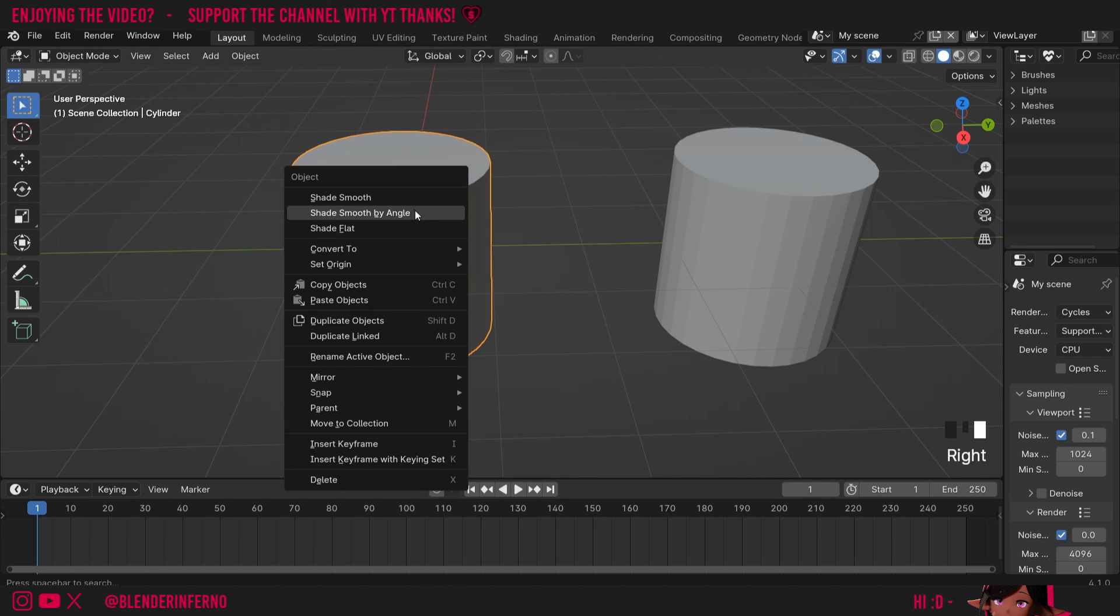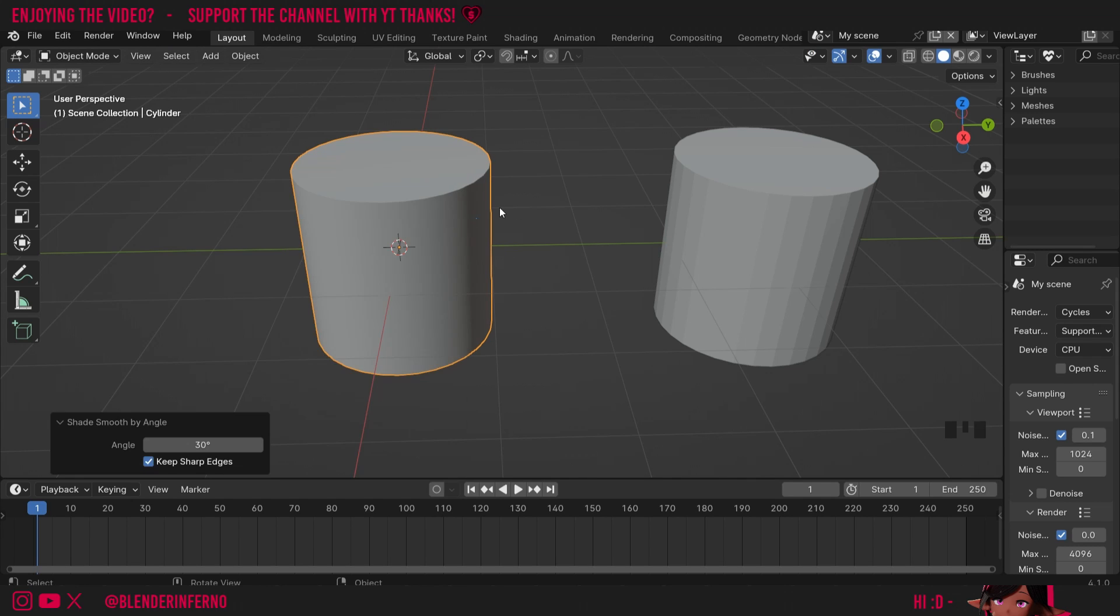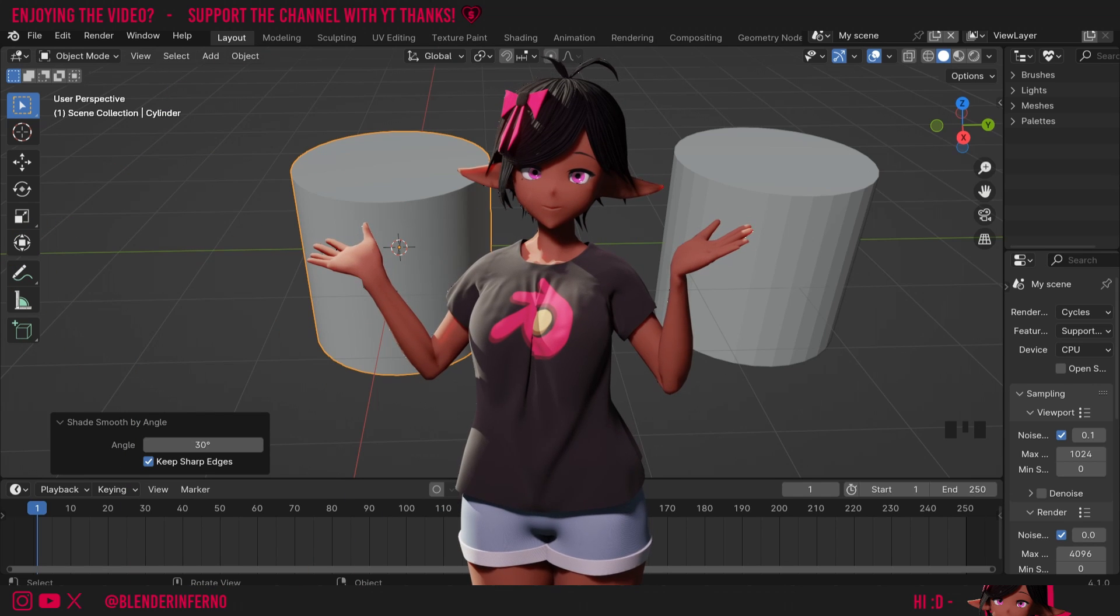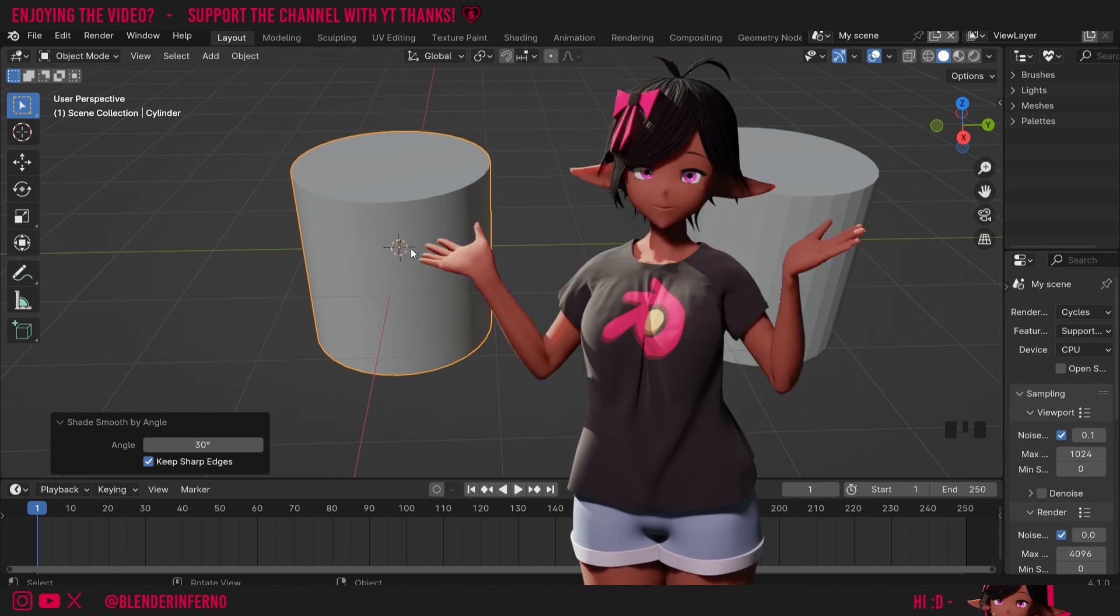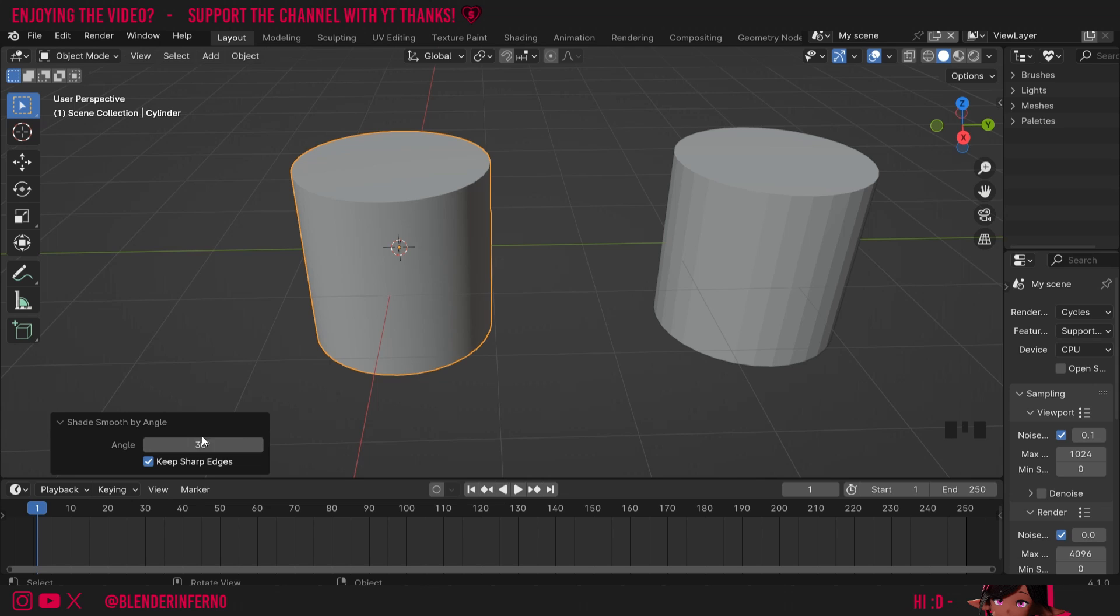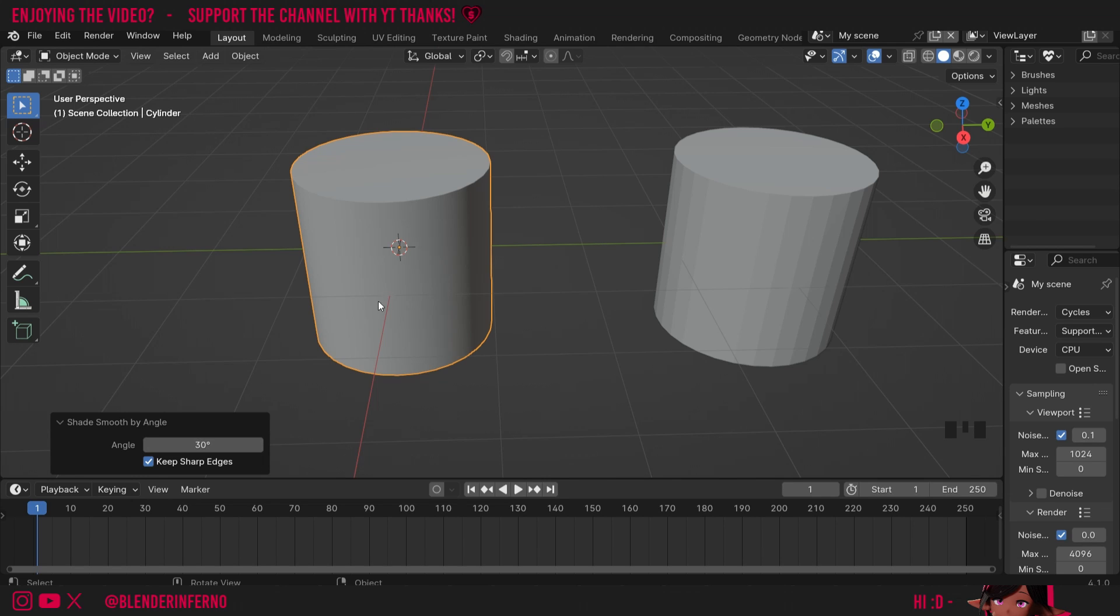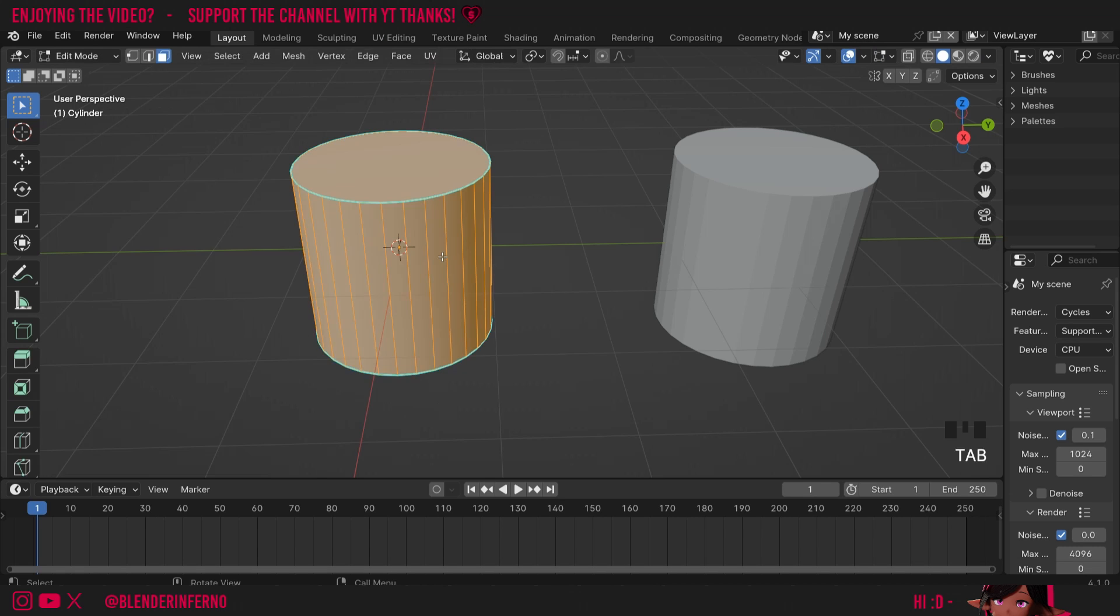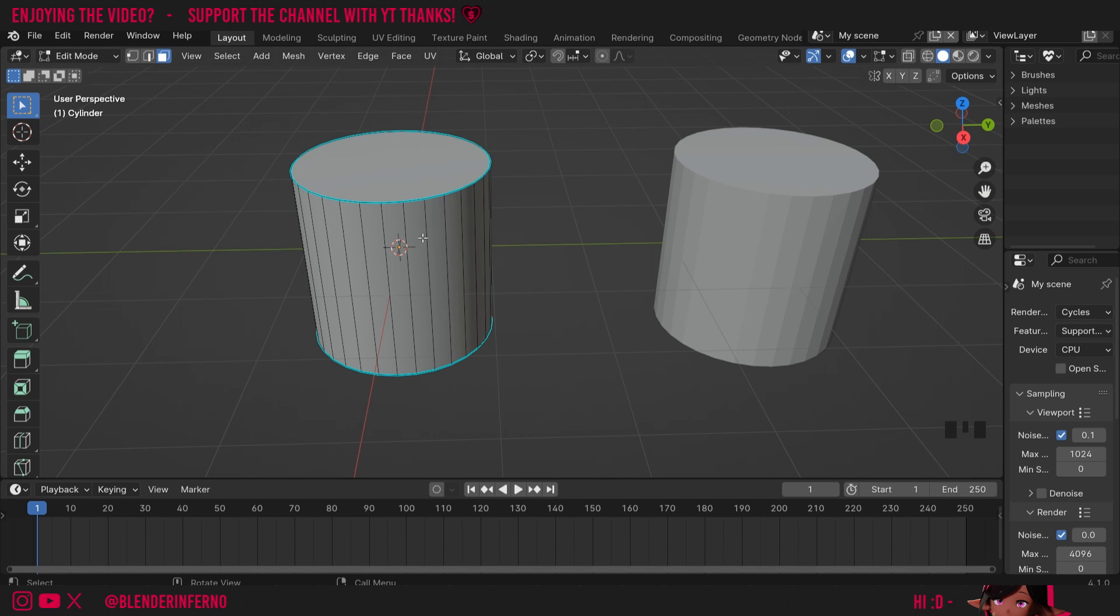Now I'm going to press right-click and choose shade smooth by angle. You can see this now does what auto smooth usually does, and you can choose the angle just like you could before. The angle here pretty much just means that when the angle between two faces is less than 30 degrees, they will be shaded smooth.